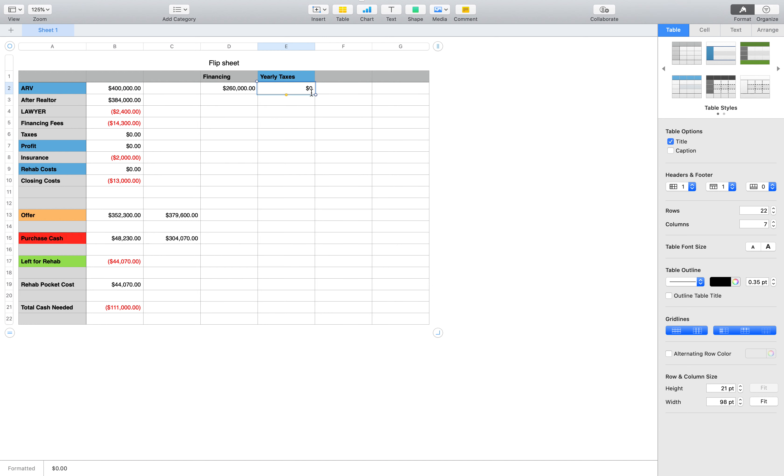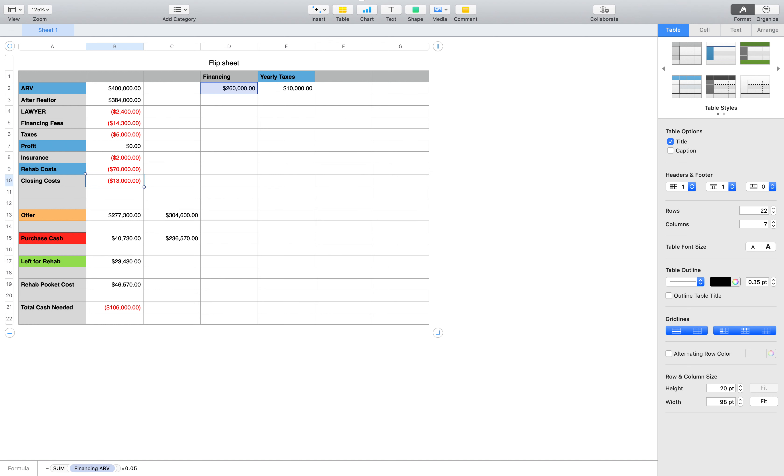Let's say the taxes are $10,000. Then let's say the contractor's job is to give the budget. Let's say the budget is going to cost $70,000 to renovate.